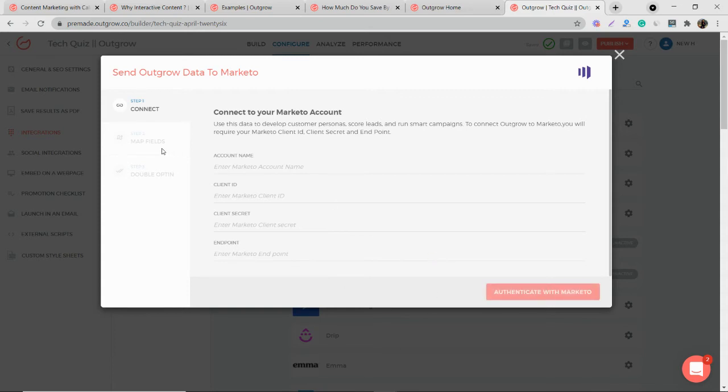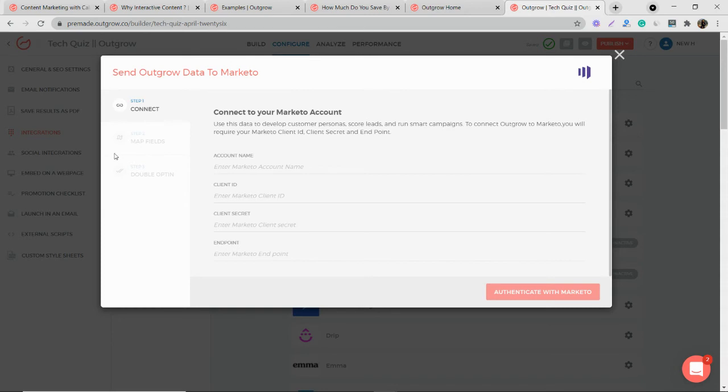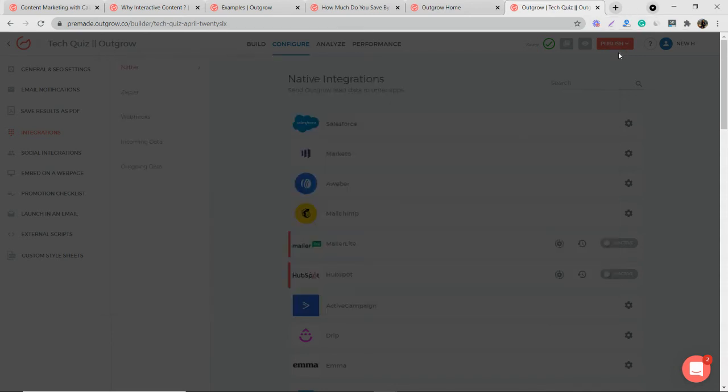Once this is done, the second step is to map the fields. So basically you need to map all the lead details and everything you want to pass to Marketo. So to do that, you can just map the fields here and then toggle in double opt-in if you want.